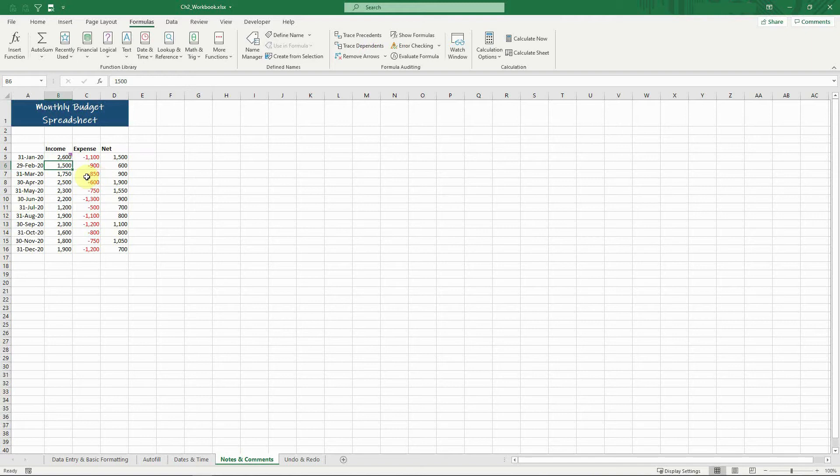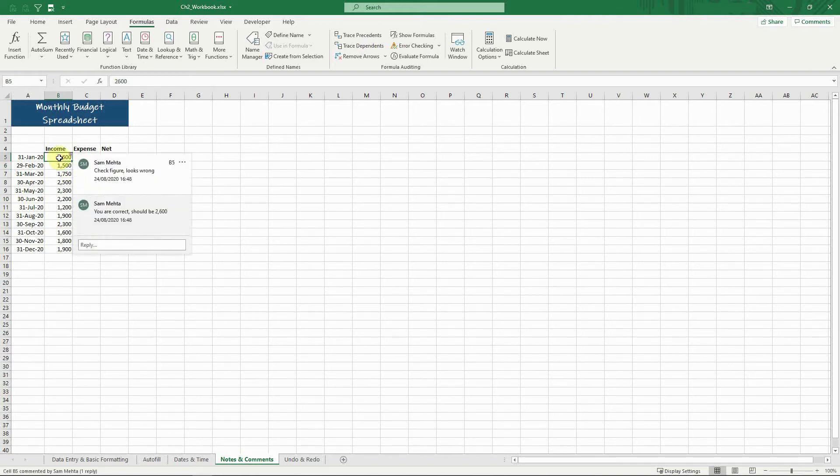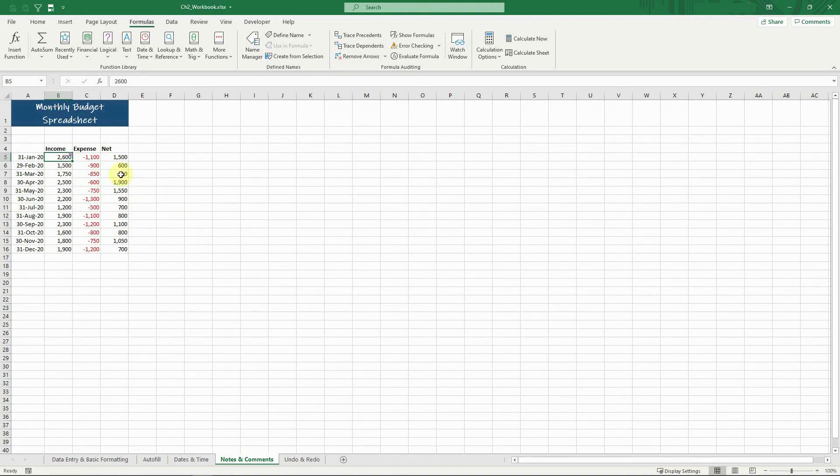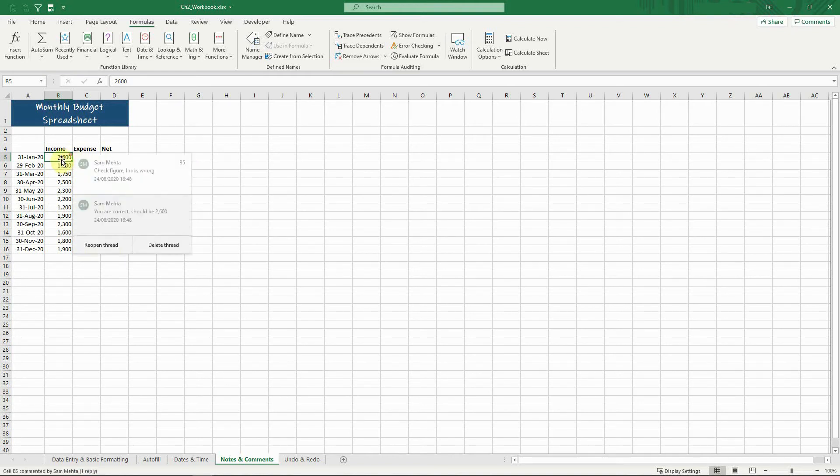To close the thread simply click the three dots in the top right corner like so and select resolve thread. The thread still remains but it is greyed out when you hover over it.